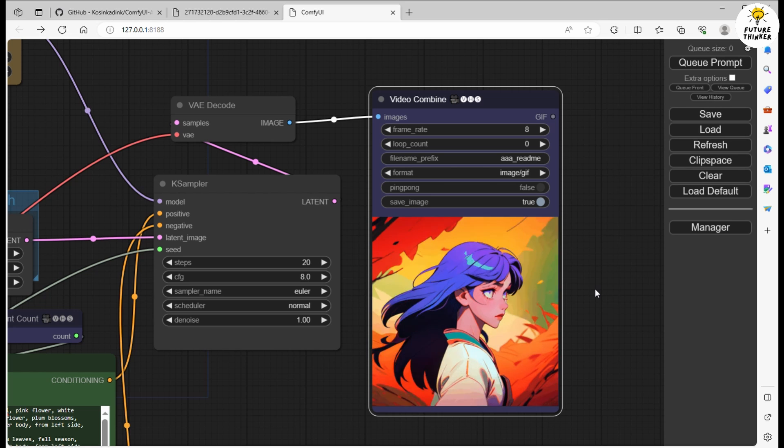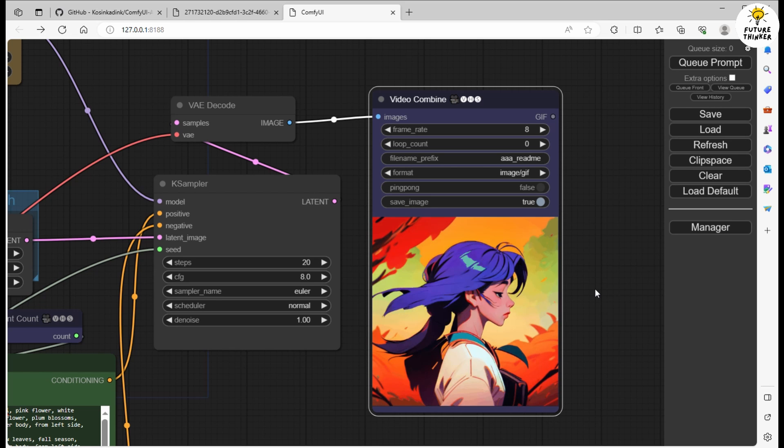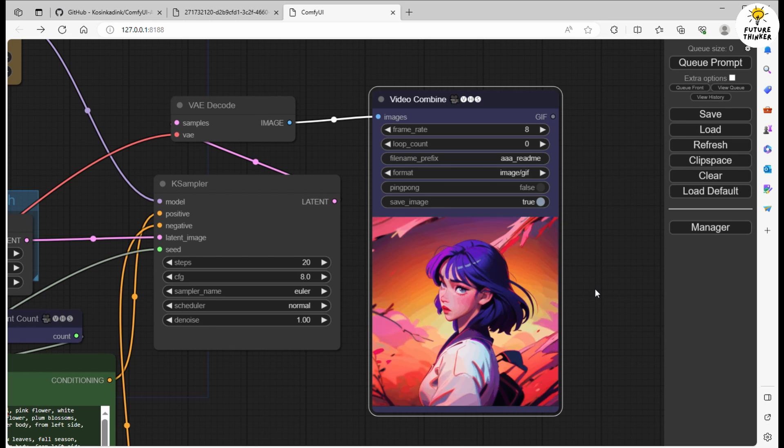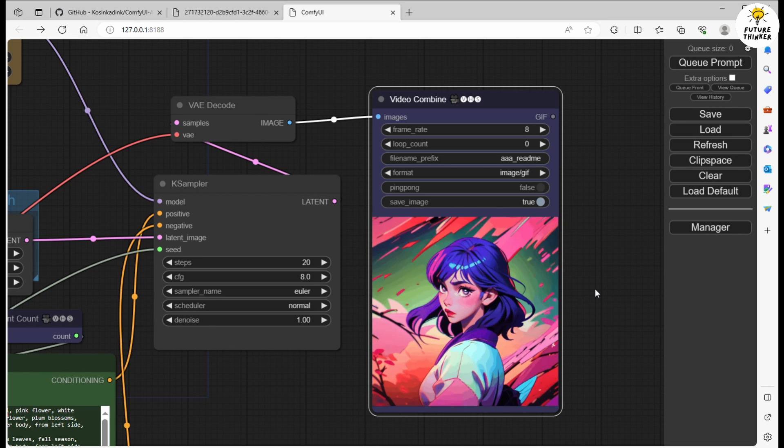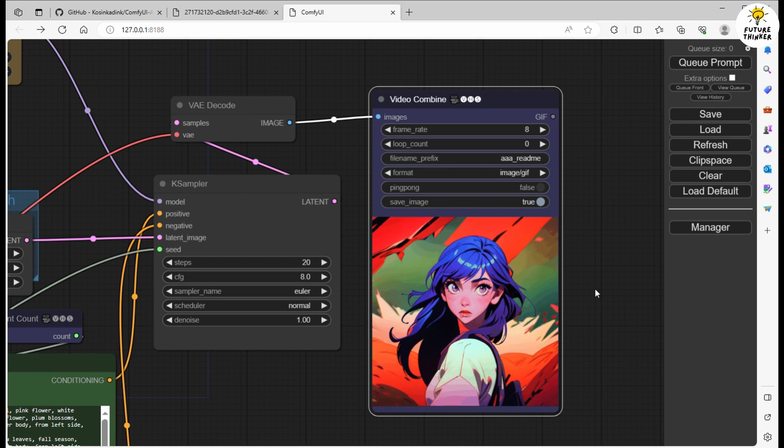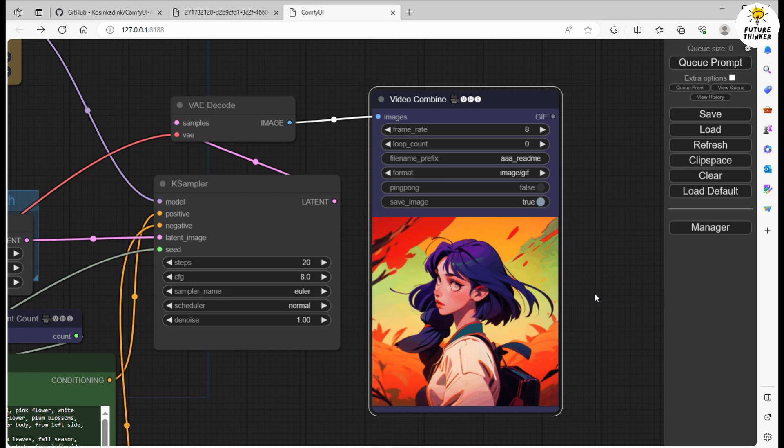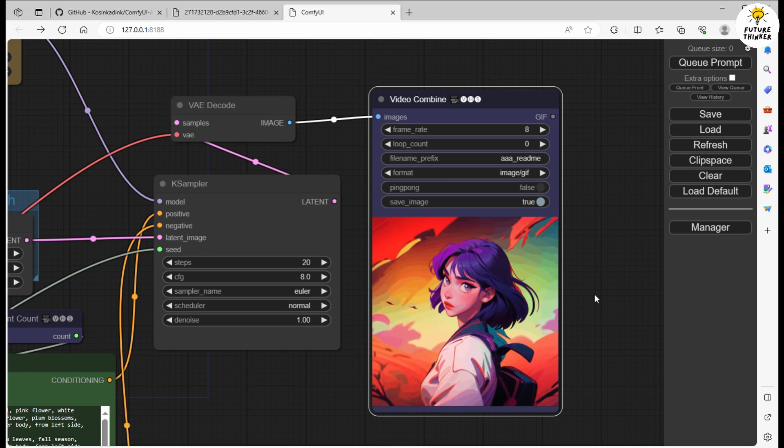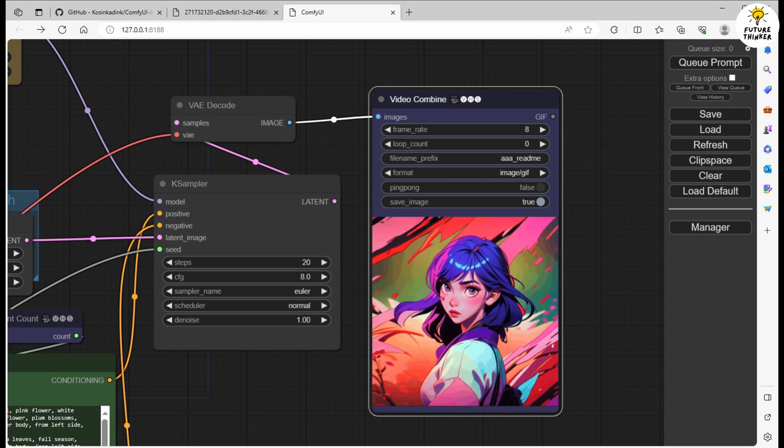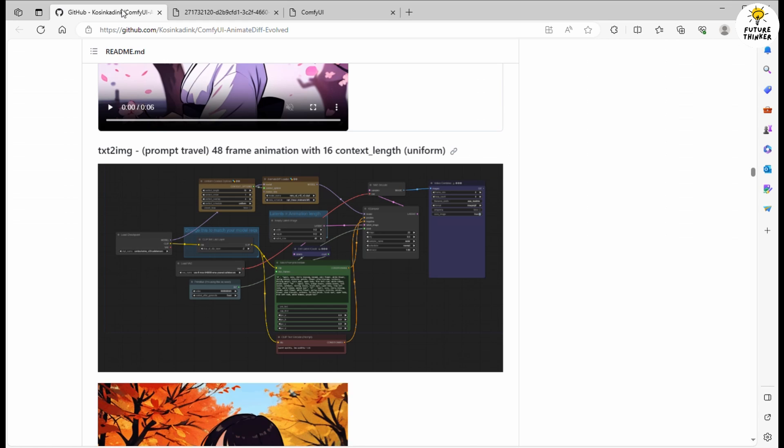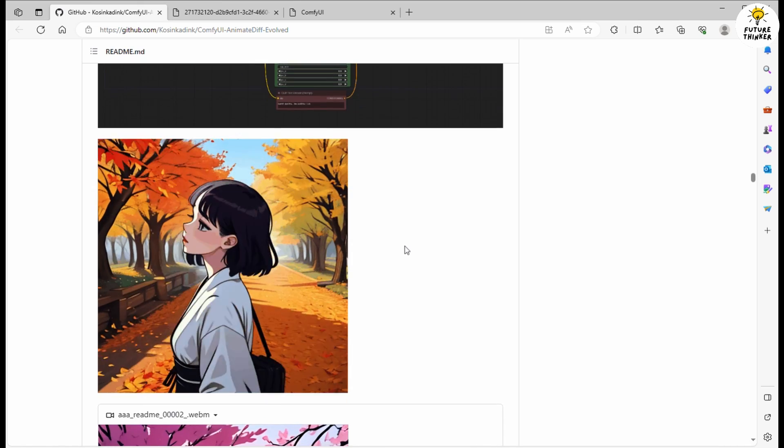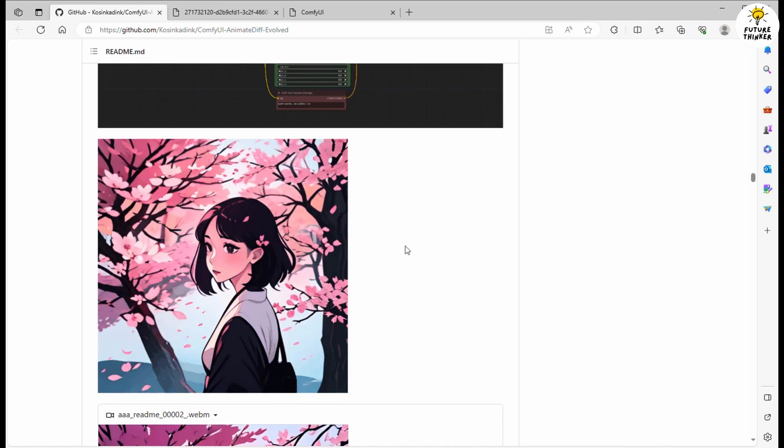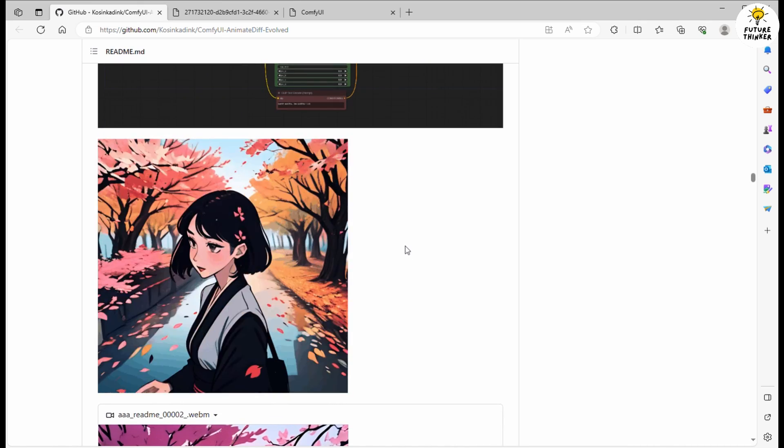As you can see, the outcome closely resembles what was showcased on the GitHub page. Though, keep in mind that even when using the same seed number, the animation won't be exactly identical. There are other workflows available for you to experiment with.